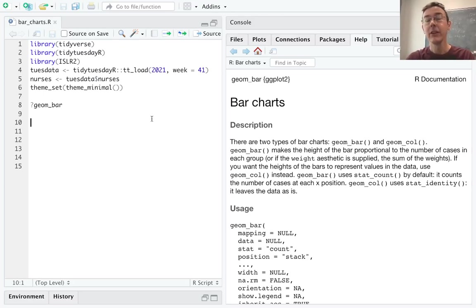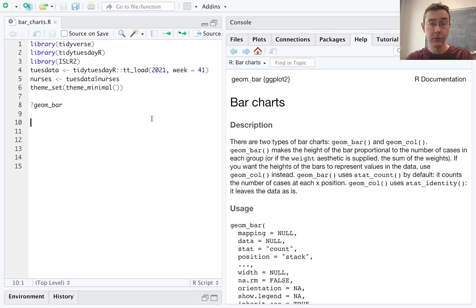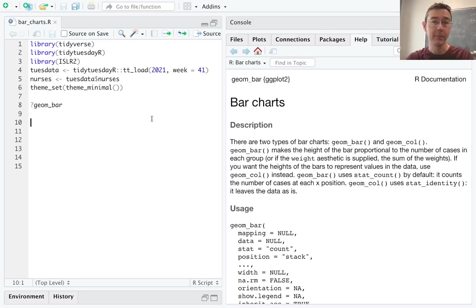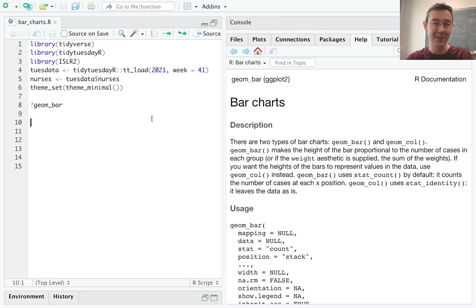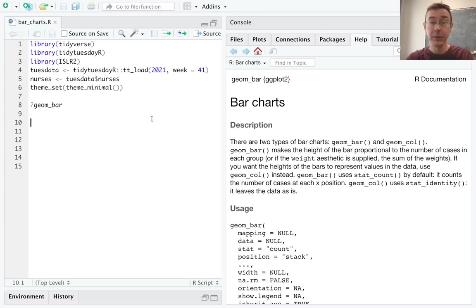Hey, everybody. Today we're making some beautiful bar charts in R using ggplot. I've already loaded up tidyverse and pulled up the relevant help file for geom bar. I've also set my theme to minimal. I'm a little tired of the gray background on all of my plots. I'm going to do a couple of different examples.